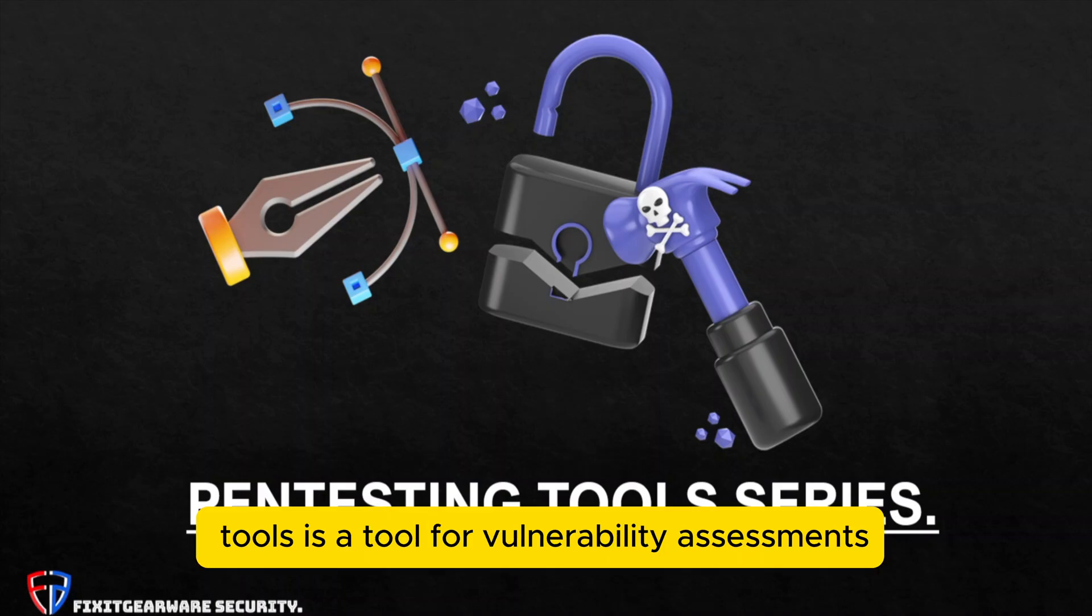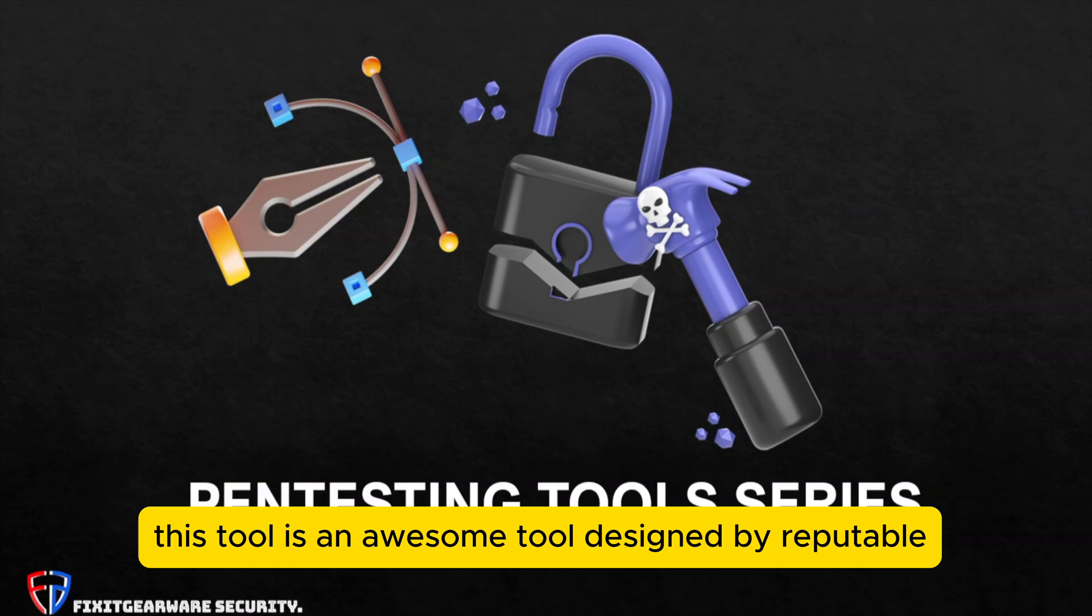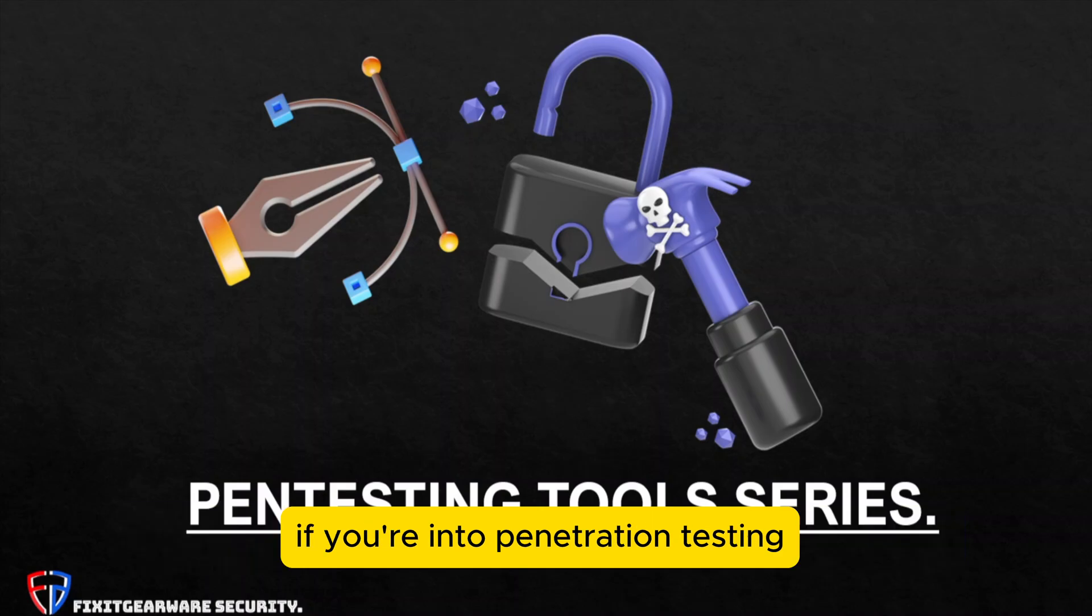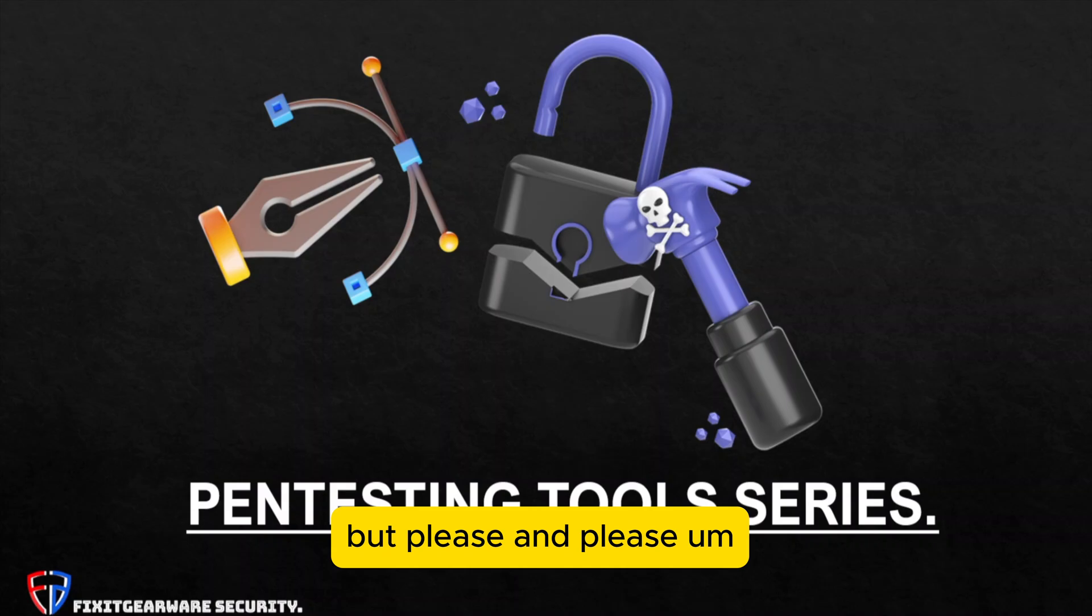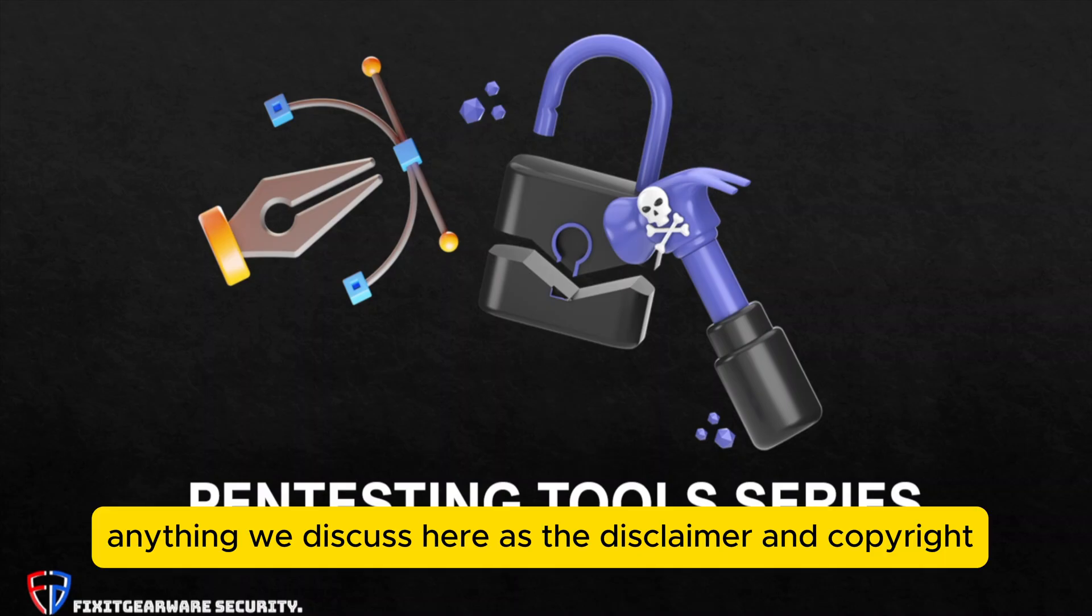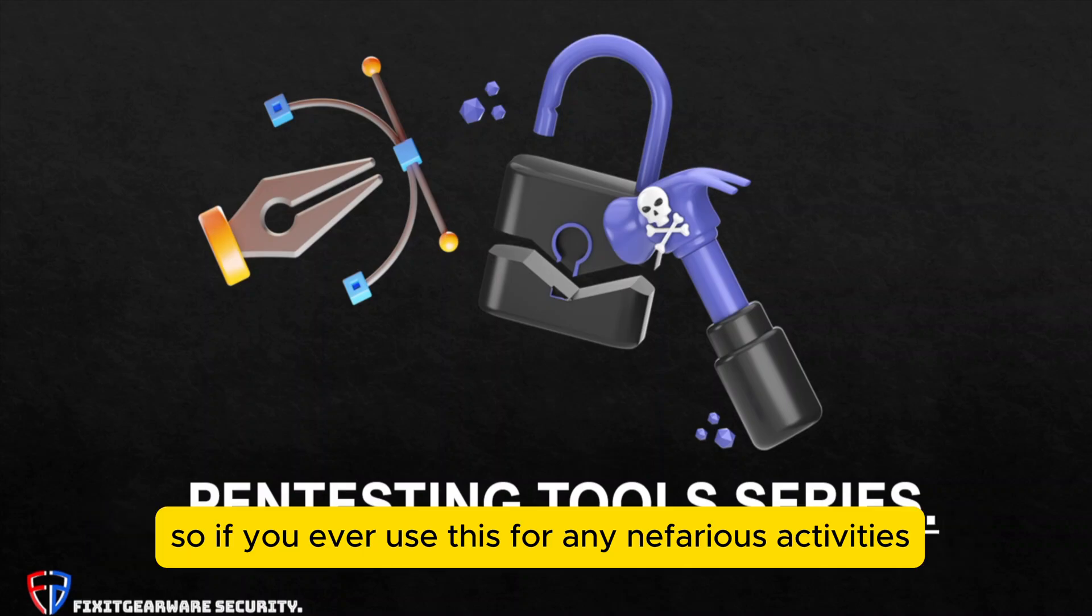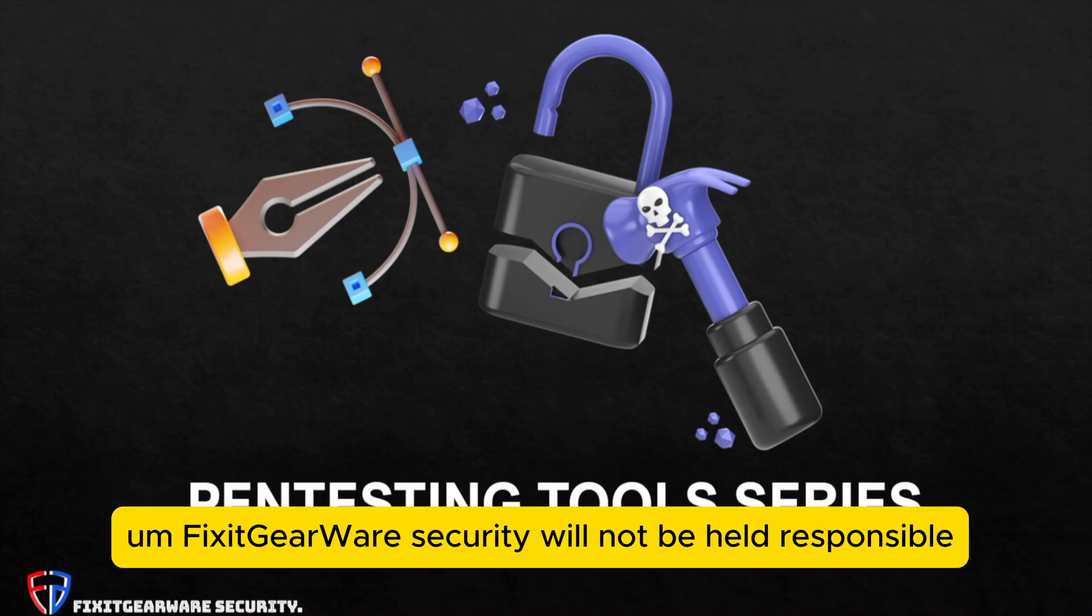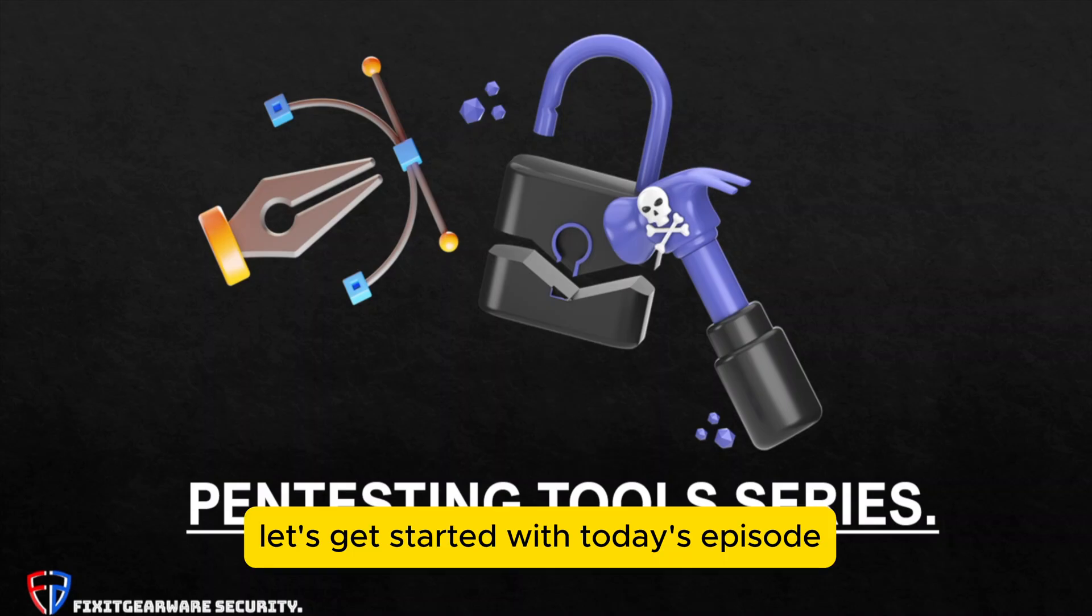So today's tool is a tool for vulnerability assessments and not just vulnerability assessment on web applications, but also on IoT devices, routers and switches. This tool is an awesome tool designed by reputable organizations we all know, which is OWASP. If you're into penetration testing, ethical hacking or bug bounty hunting, you should use this tool. But please and please, anything we discuss here as the disclaimer and copyright rightly say, we are only doing this for educational purposes. So if you ever use this for any nefarious activities, PCGearware security will not be held responsible.